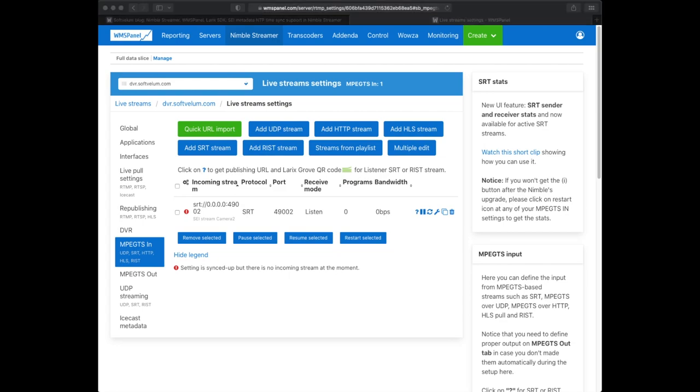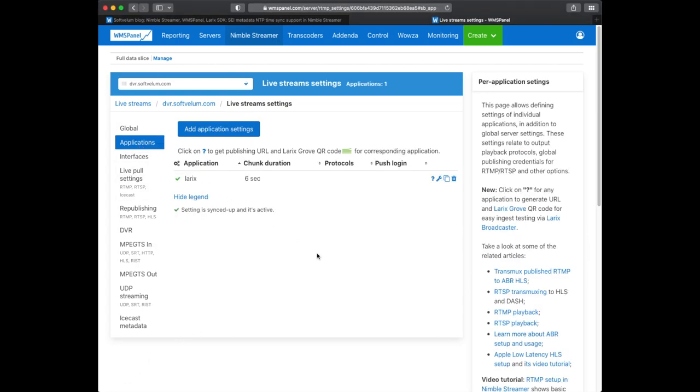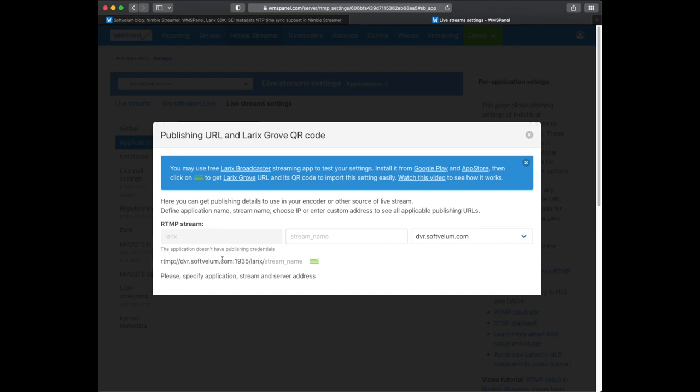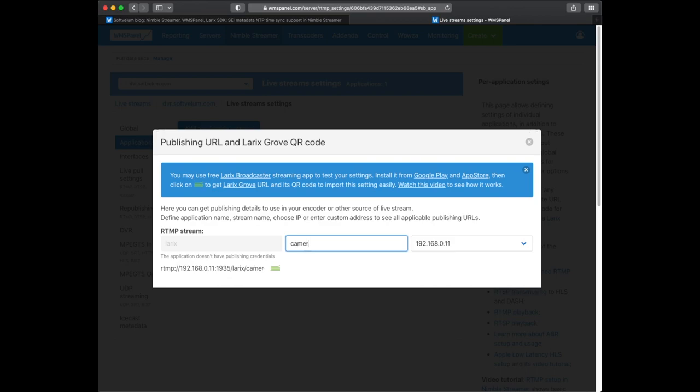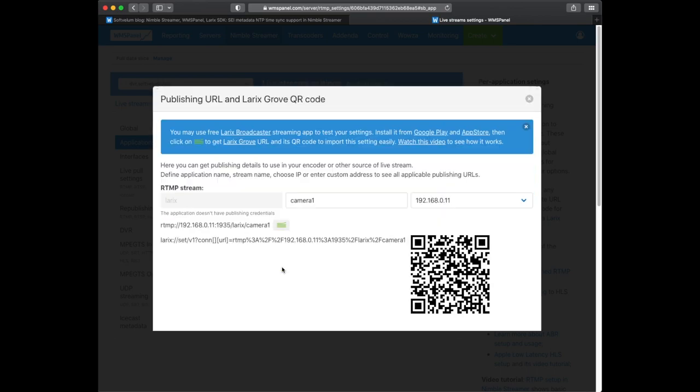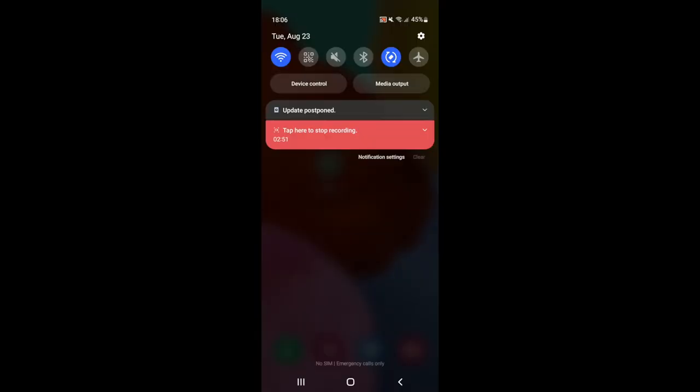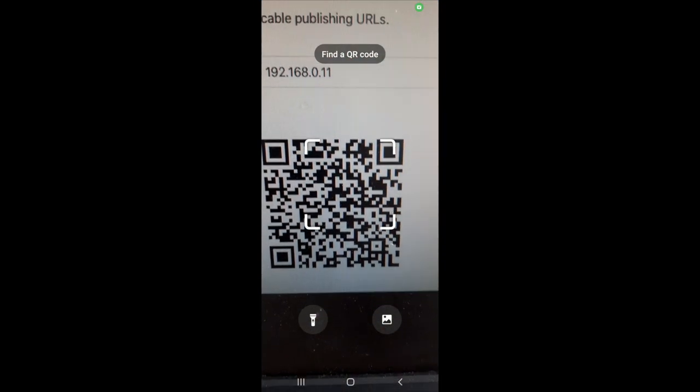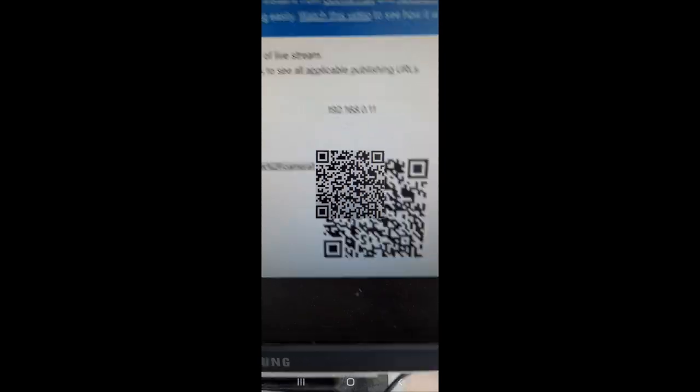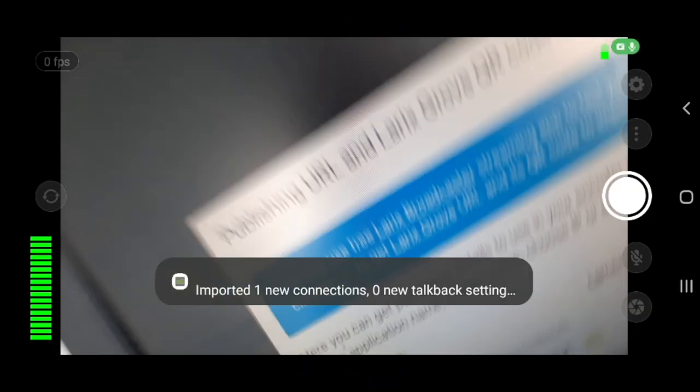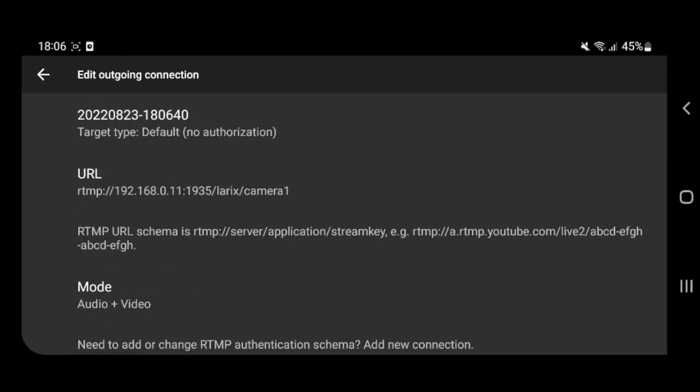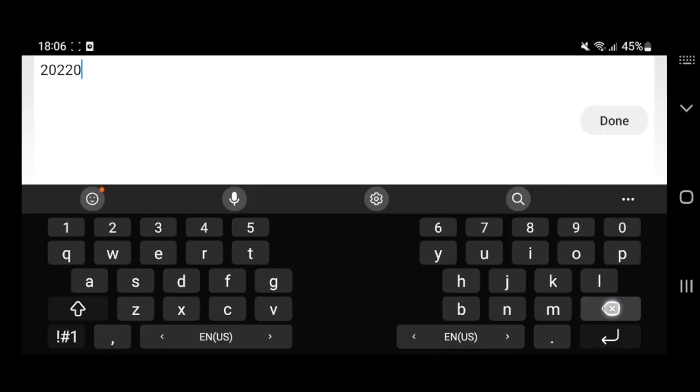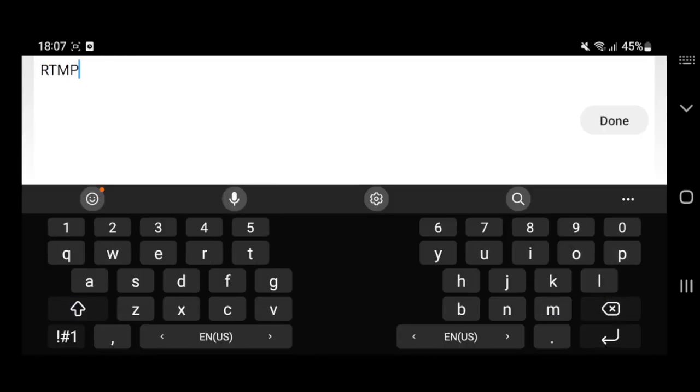Let's use RTMP settings to set up our first Larix application. We use Larix Grove format to exchange the information but you can do it manually as well. Here's Grove dialog providing proper Grove QR code. We use an onboard camera app to scan it. This initiates the launch of Larix Broadcaster and the import of settings. Here you can see that our connection is ready for usage.